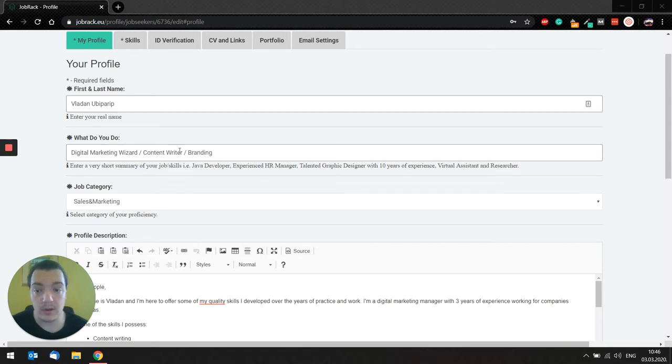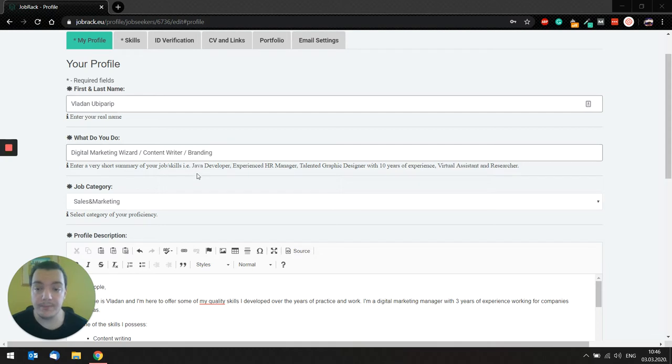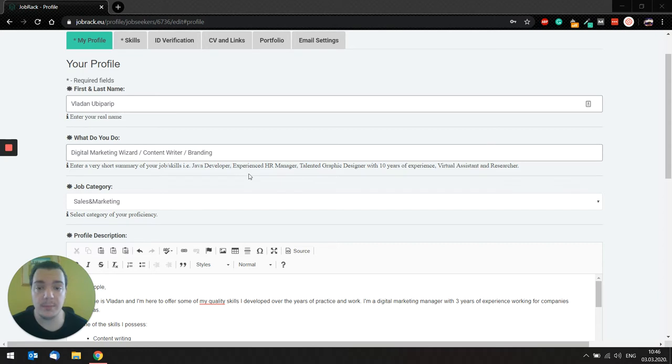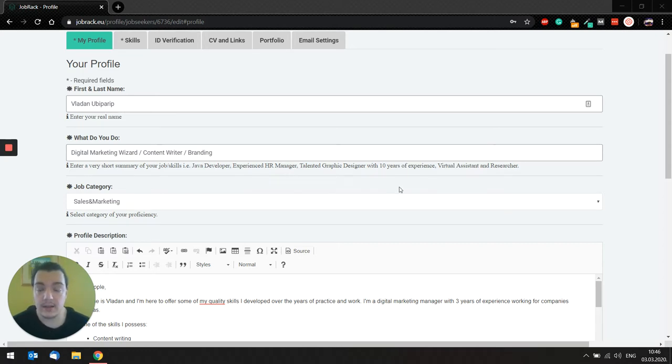But I'm also a content writer and I do branding. So another example is JavaScript developer, Java developer, experienced HR manager, virtual assistant, anything like that.